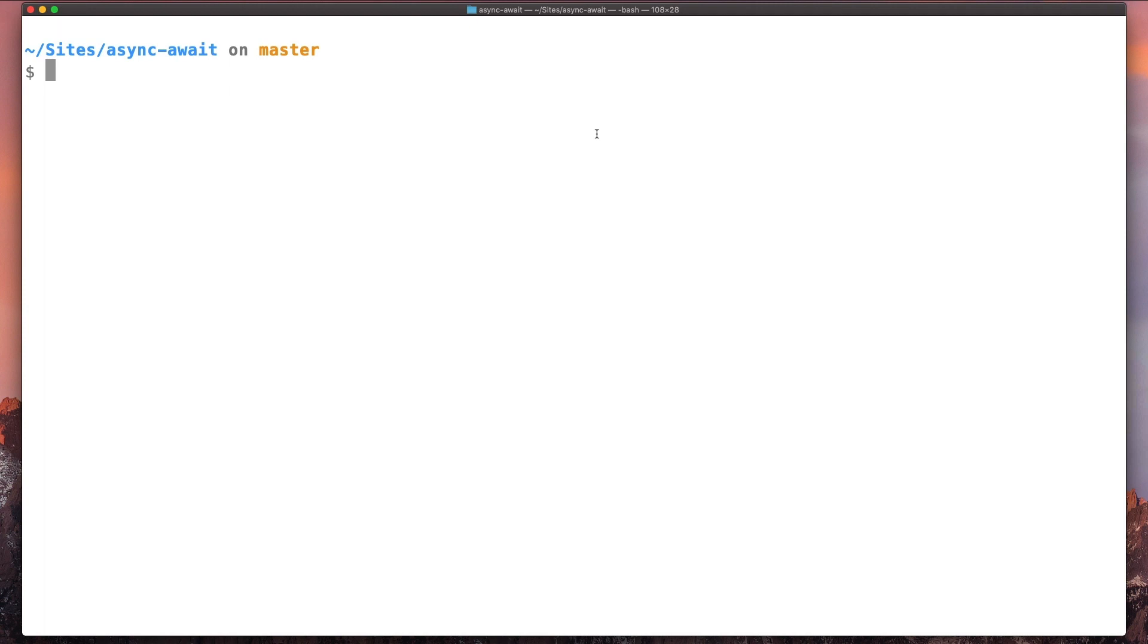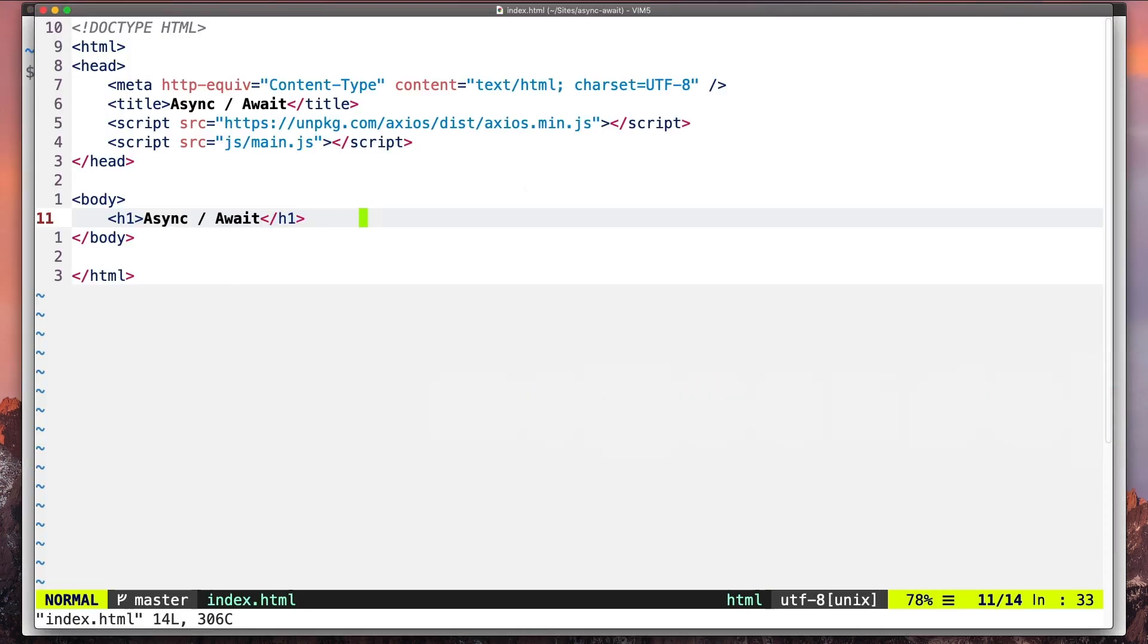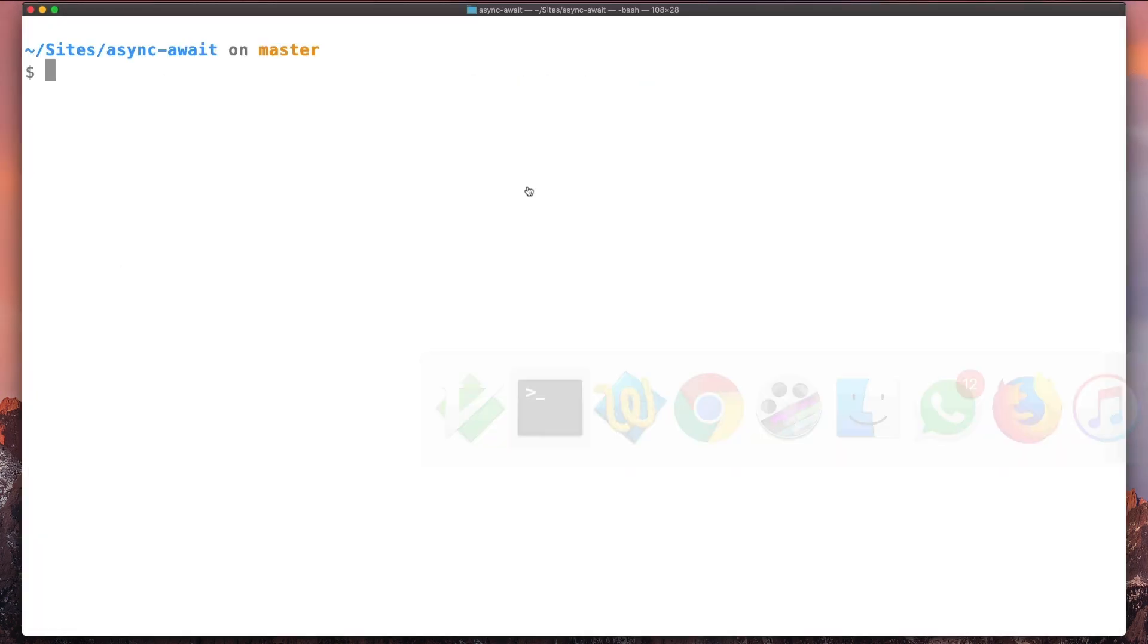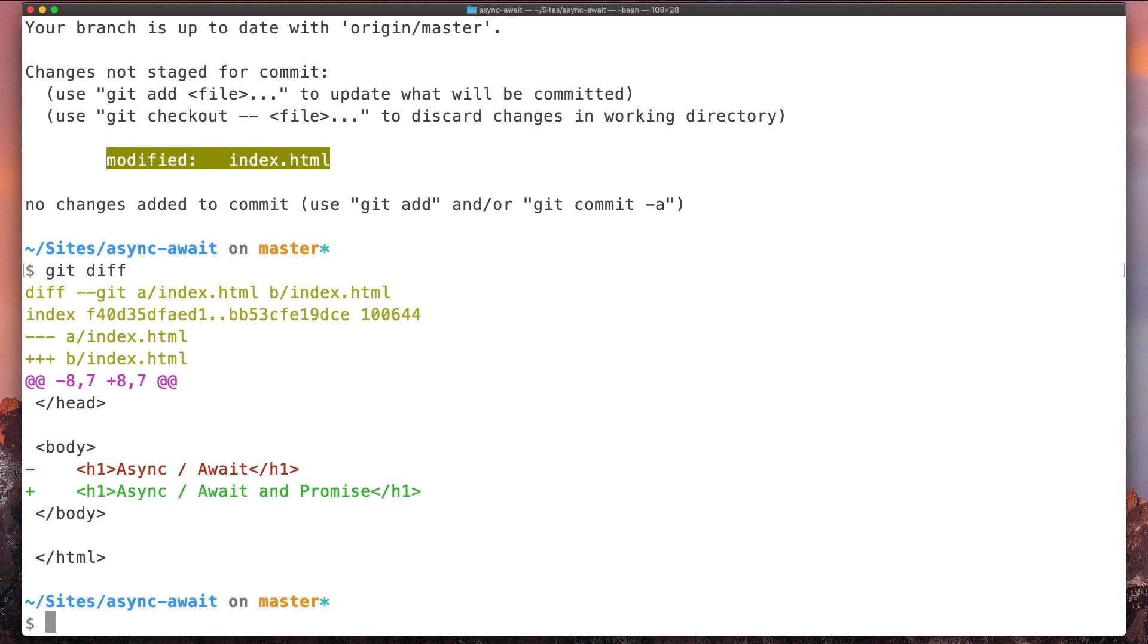Okay, so now let's look at another command. Let's say we modify the same file and we change this title again.